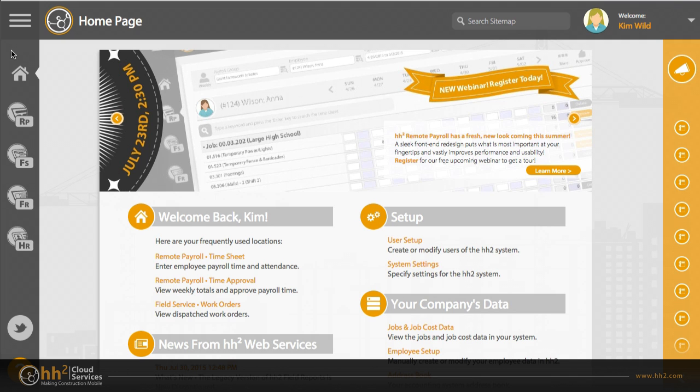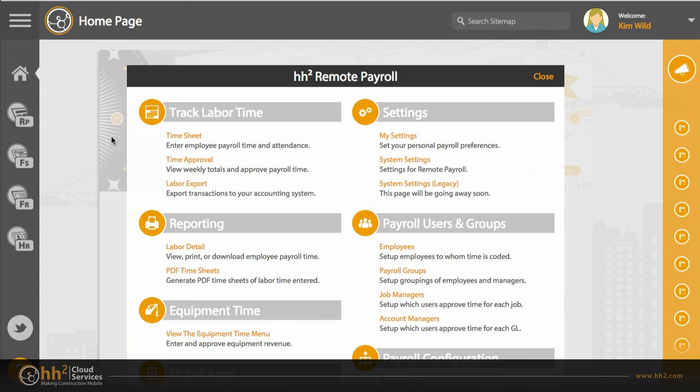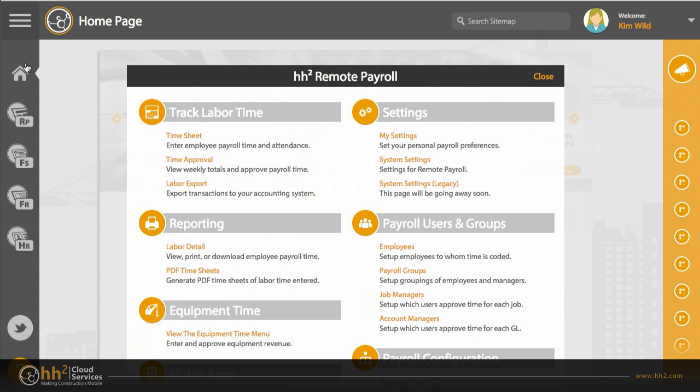To get to your timesheet, click on the remote payroll button, then timesheet, or you can use the shortcuts found on the home page.